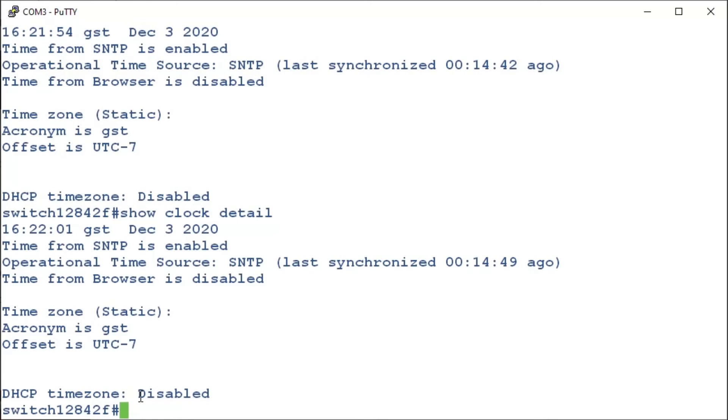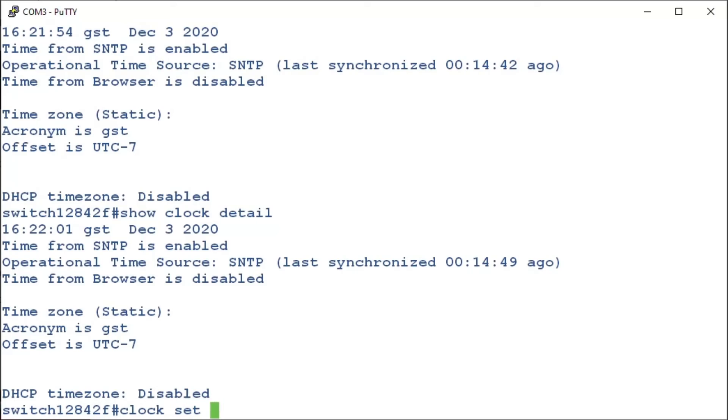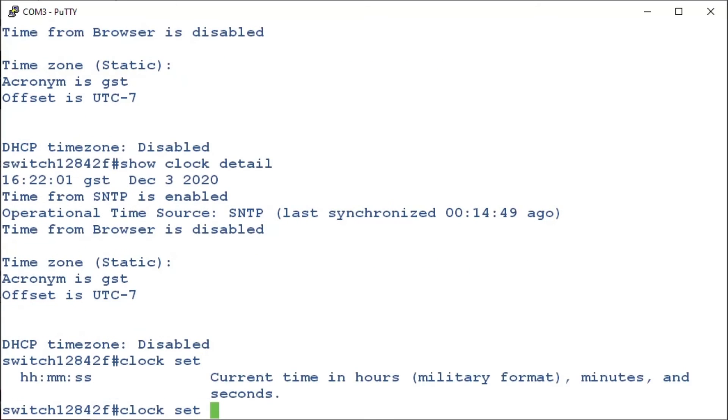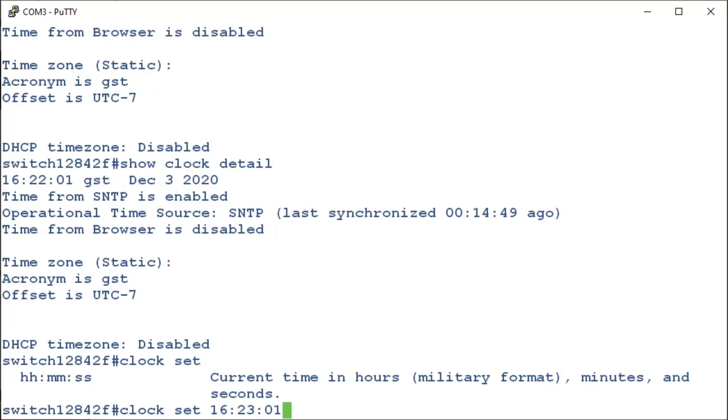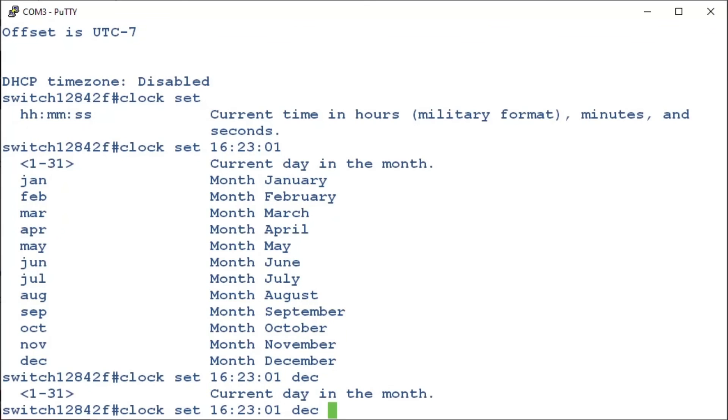To set the time manually, we're going to enter the command clock set. We'll enter in a question mark to see the correct format. We need to enter in hours, minutes, and then seconds, all in military format. Next, we'll enter in our month, which is December, followed by the day and the year.